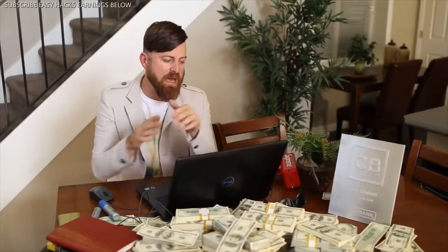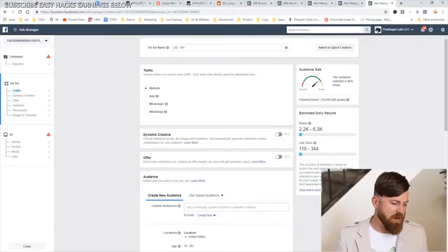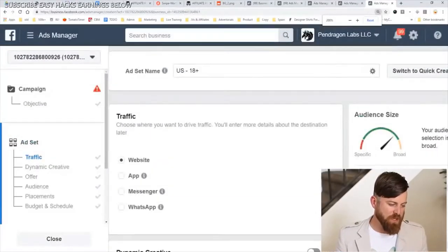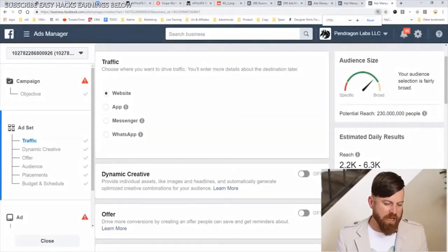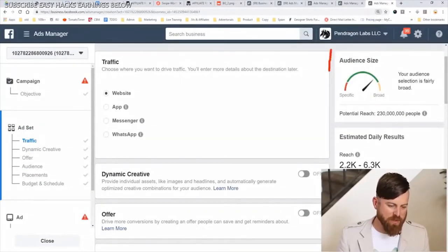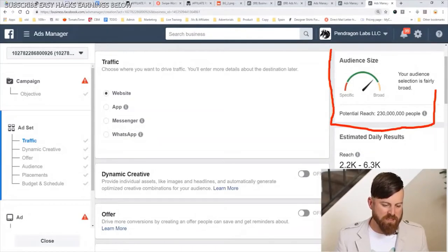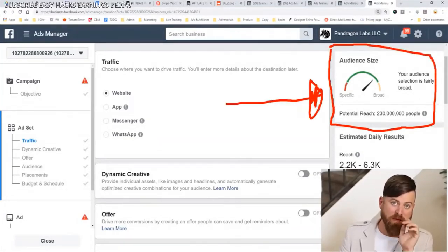Once we click on our traffic objective and set that, we come down to our ad set. What's interesting to note is that you can see the audience size that you're targeting — we're going to keep that in mind for later. Now this brings me to some advanced vocabulary which is helpful to know when setting up your targeting.